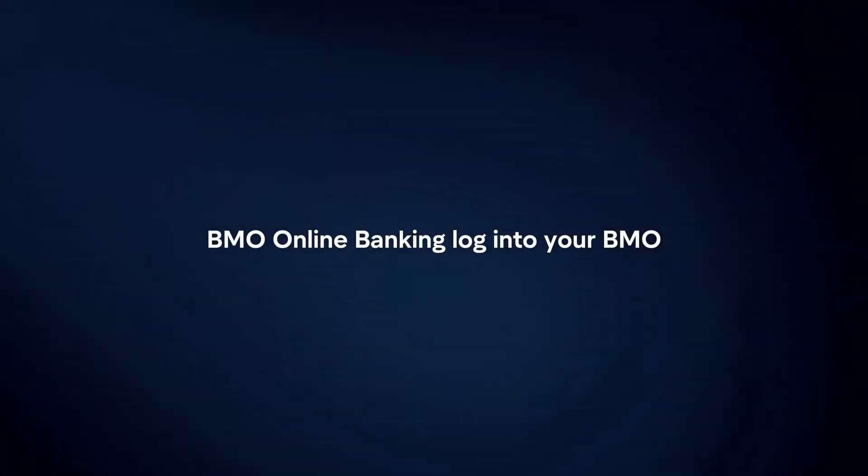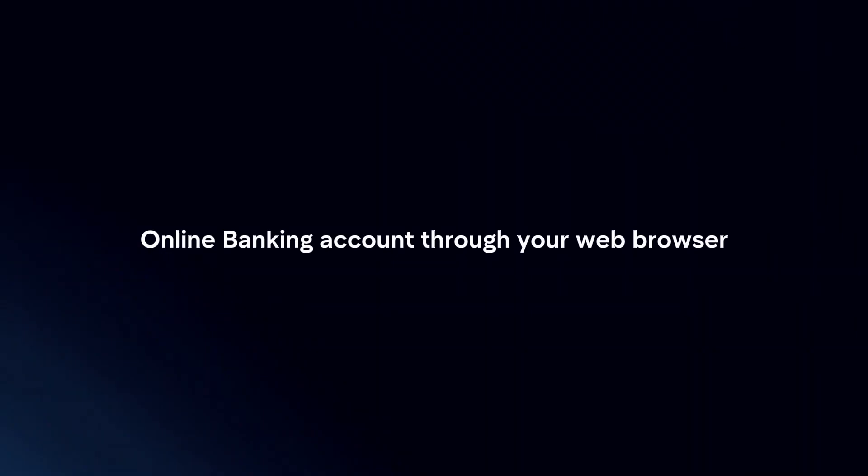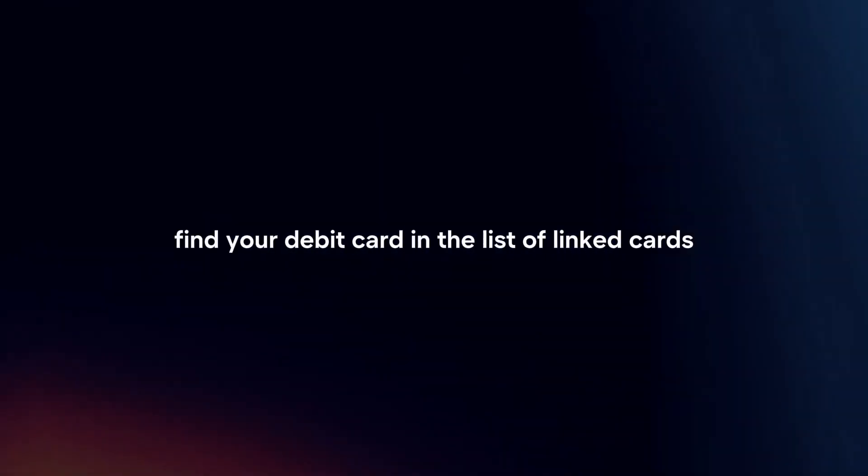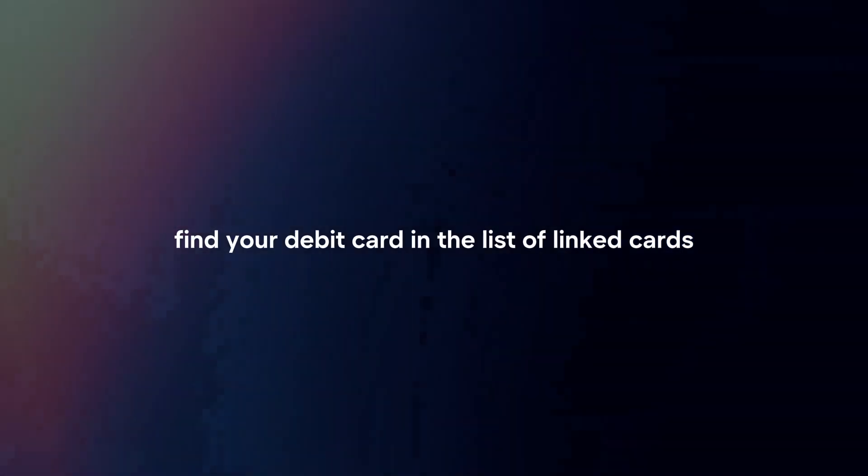BMO Online Banking: Log in to your BMO Online Banking account through your web browser. Navigate to the Manage Cards or Account Services section. Find your debit card in the list of linked cards.